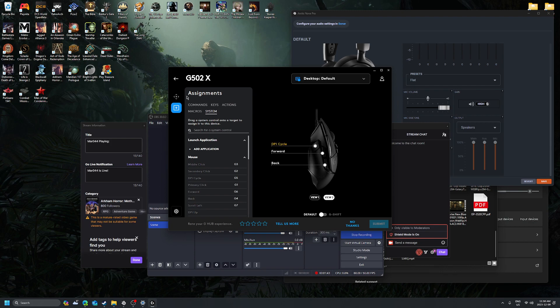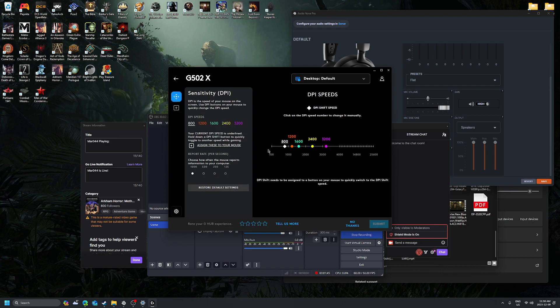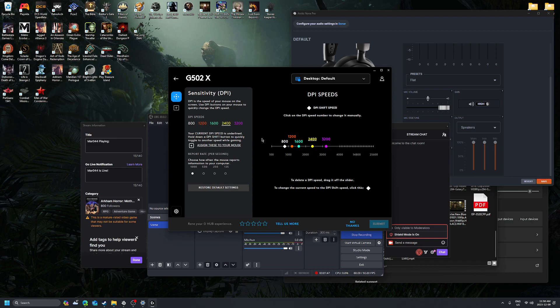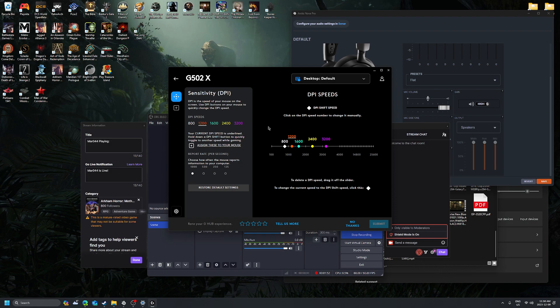And then every time you press the button, it'll switch to a different sensitivity, which I find works better for me.